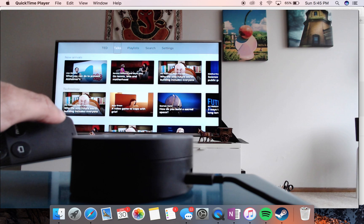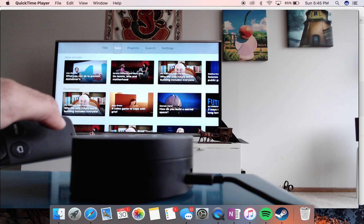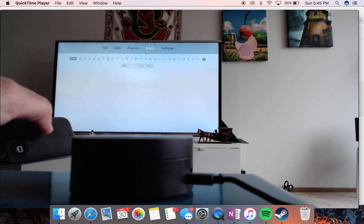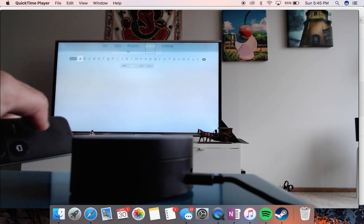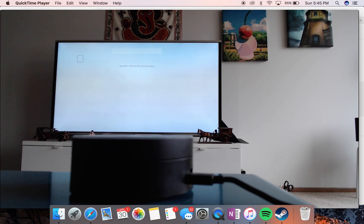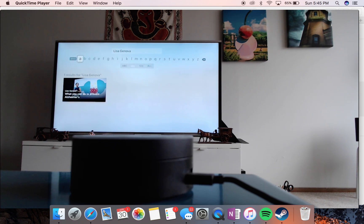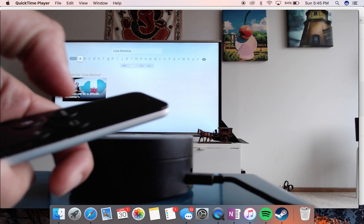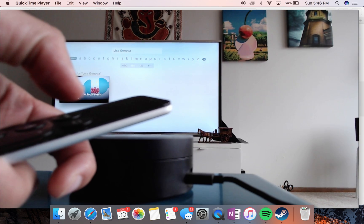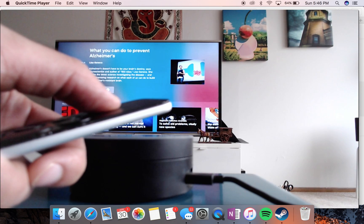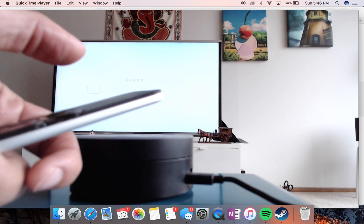If I want to play a certain episode, I'll go to the search tab — that's four or five. I'll search for a certain episode and say 'Lisa Jenova.' The keyboard is inserted and I type 'Lisa Jenova.' It shows uppercase letters, one result for Lisa Jenova — 'What You Can Do to Prevent Alzheimer's' — and it starts loading and plays.